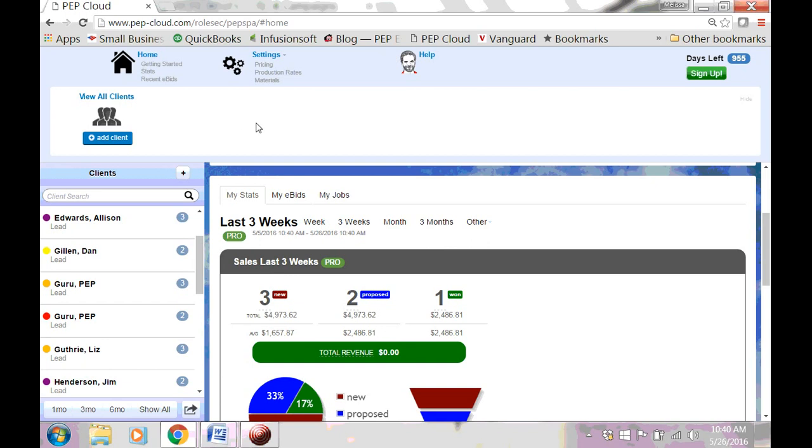This is the toolbar. Once you create a client and a job, you can use the toolbar to hop around from the estimate to the proposal or back to the client.